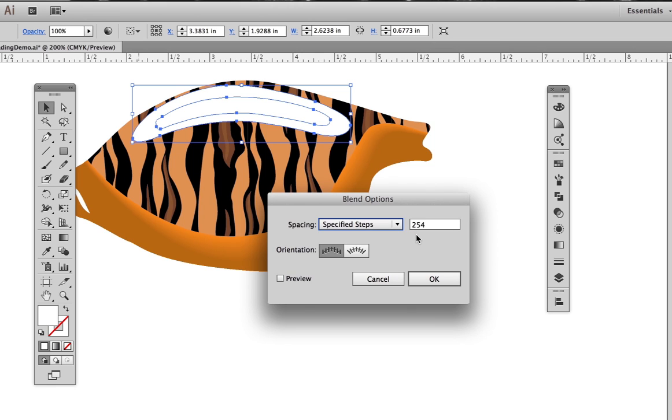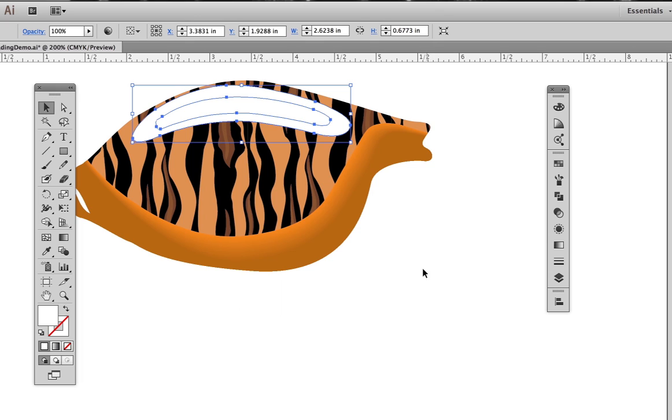However, the higher the number of steps, the less likely the blend will have banding in it. So let's bump this up all the way to 1000, which is the maximum.